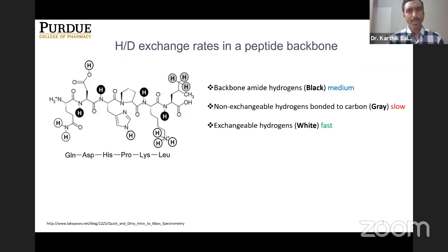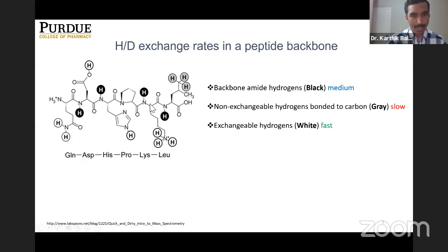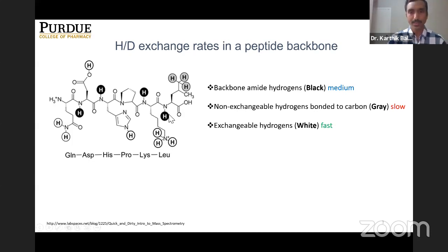We all know that proteins are made of amino acids and amino acids are all connected through peptide backbones. The hydrogens present in the protein can be characterized into three groups. In our study, we are mainly dealing with the hydrogens that form the peptide backbone, which have a medium range of exchange when they are put in a deuterium environment.